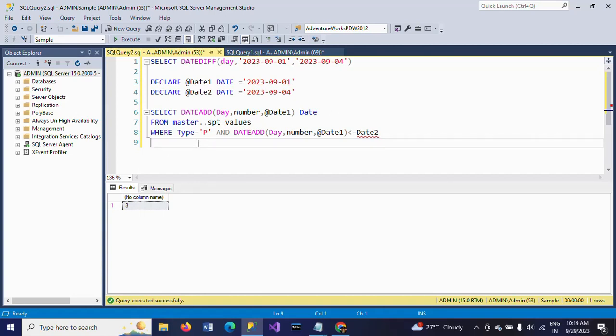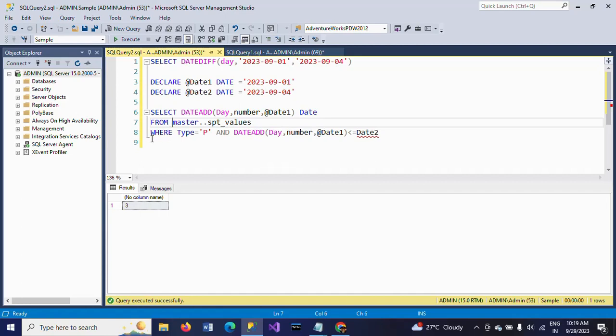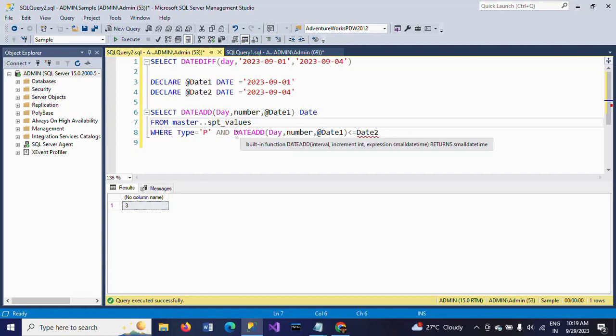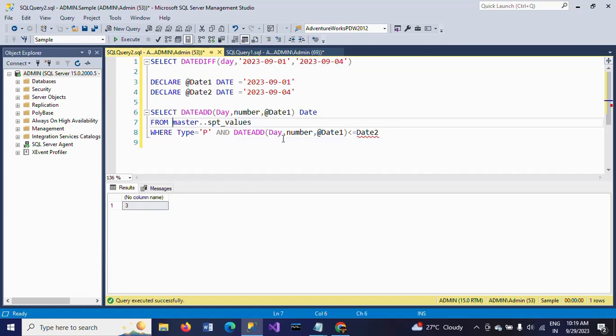This is about the SPT_values table. Even though it is not a user table, you can apply the same logic here. I'm declaring two dates and setting the values. In the WHERE condition, after mentioning the type, I am applying DATEADD day, number, date1 less than or equal to date2.